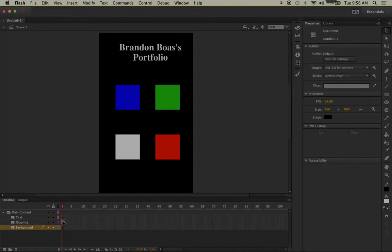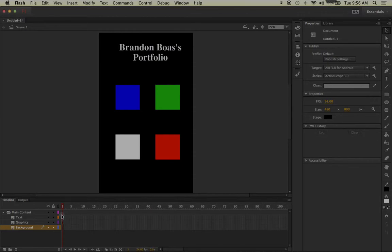So how do we know when a keyframe is applied to a specific frame? If you look inside frame 1 on any of our layers at the time being, you will see a black circle in the middle.